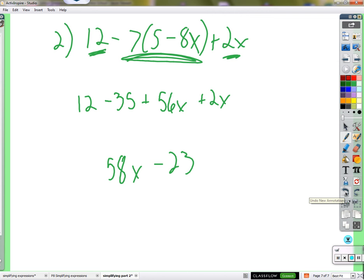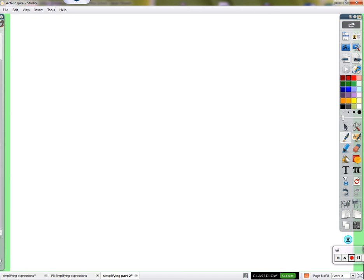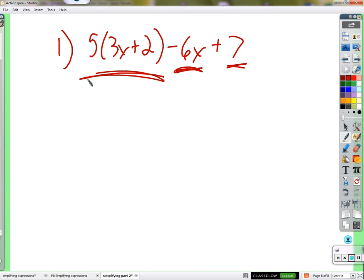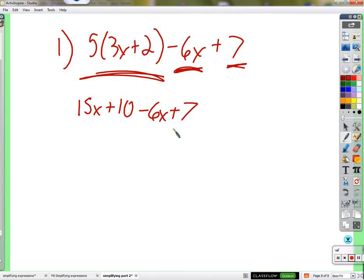Problem 1: 5 times (3x plus 2) minus 6x plus 7. Distribute 5: 15x plus 10. Then combine: 15x minus 6x equals 9x, and 10 plus 7 equals 17. Final answer: 9x plus 17.